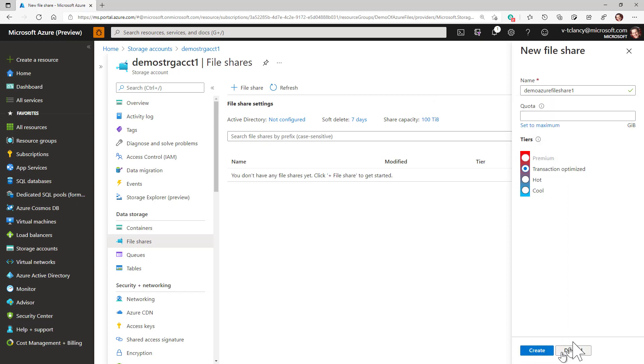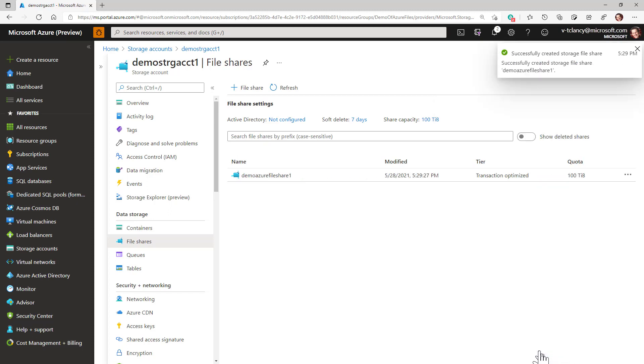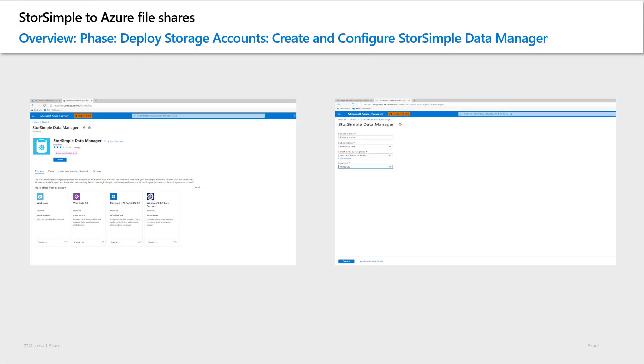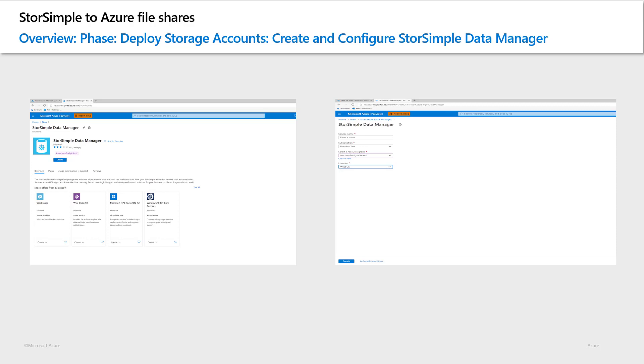Hit create once you have all the details entered to create the new Azure file share. So far we have created a target storage account and a file share. It is now time to provision the enhanced StorSimple Data Manager. This is the Azure resource that will hold your migration jobs. It's a temporary resource that's just used for orchestrating the migration process and containing and running migration jobs.